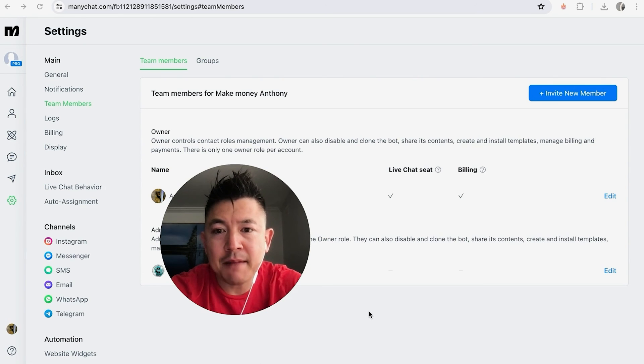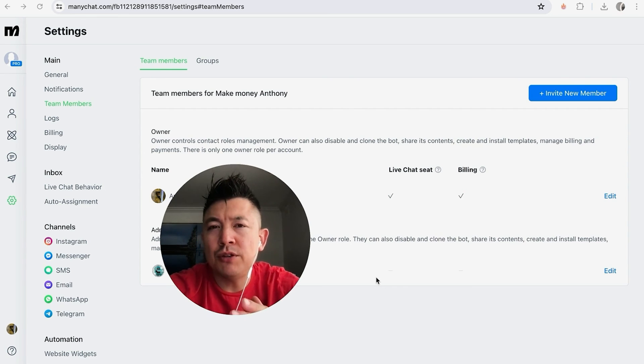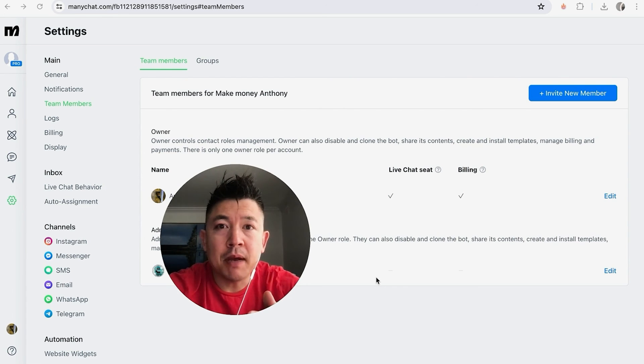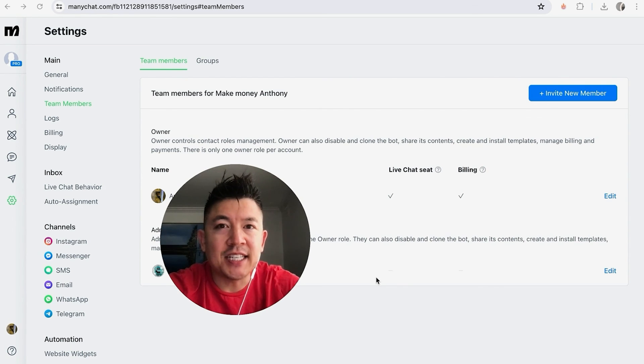So there you have it guys. If you're wondering how to add a team member or a collaborator into your MiniChat, that's the easiest way I know how to do it. If you know an easier way, be sure to leave a comment below and let the rest of us know how you did it.